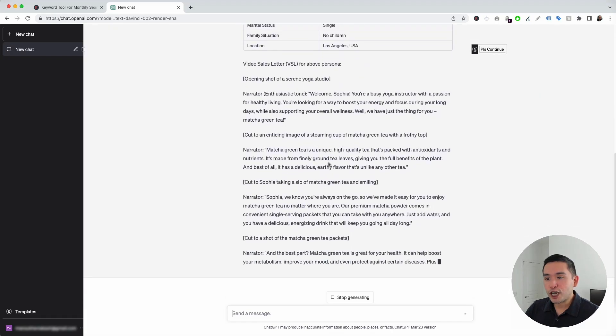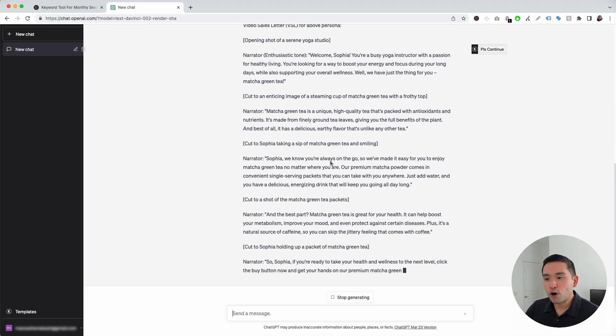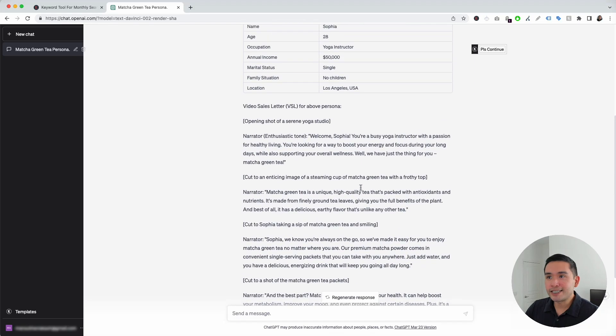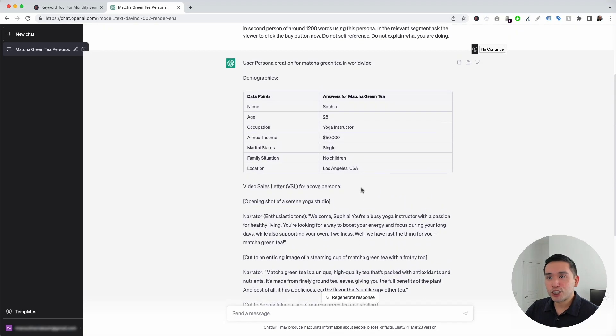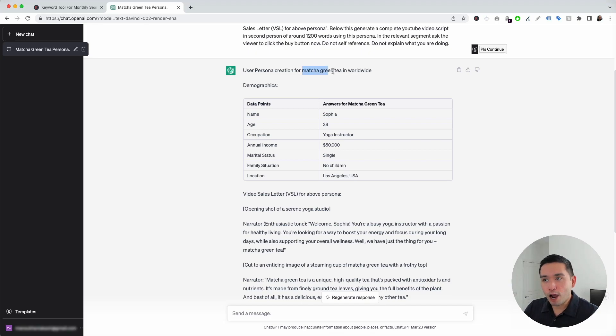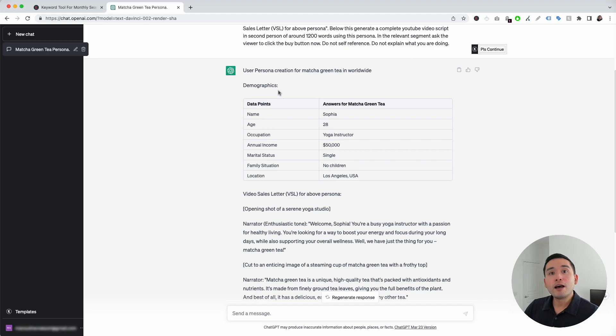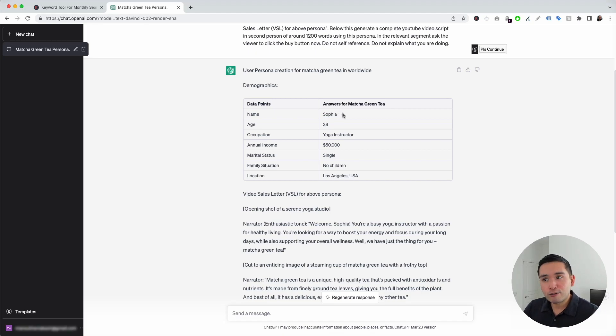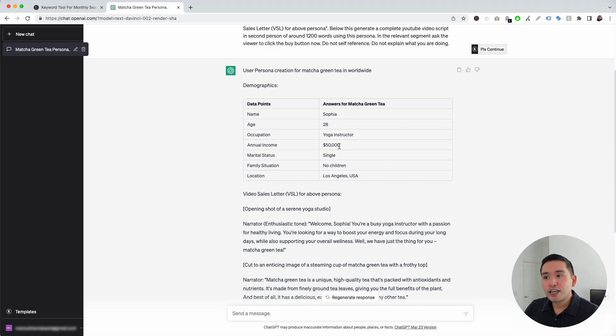ChatGPT will generate the VSL for us, as you can see. And in just a couple of seconds, it is done. So, check this out. It first created a user persona for my product, Matcha Green Tea. This is a table of demographics for the user persona. As you can see here, my user persona's name is Sophia. She's 28 years old. She's a yoga instructor. She makes $50,000 a year. She's single with no kids, and she lives in LA.